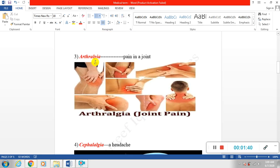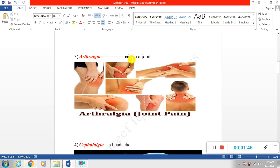Next is arthralgia. Basically when there is a pain in a joint, we call it arthralgia, or we simply call it joint pain.